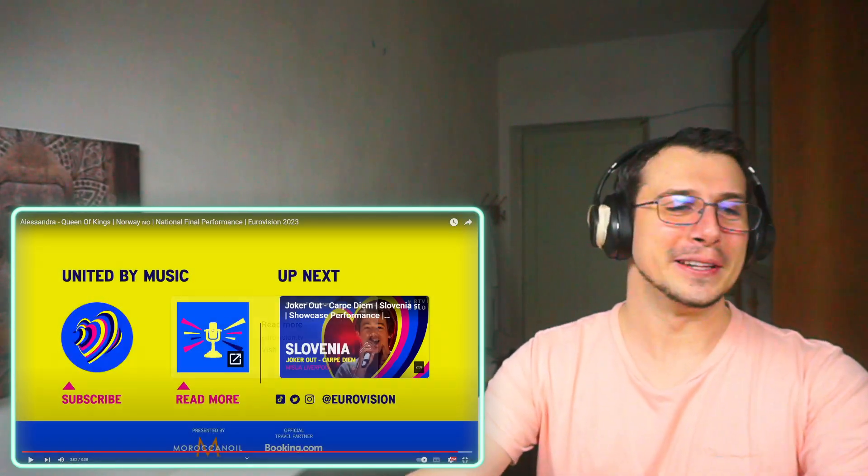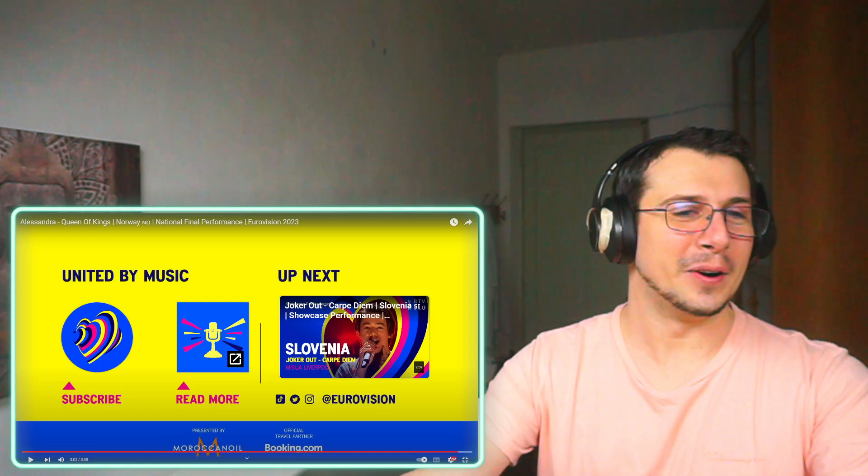I mean she has no more voice left after that whistle, that was insane. Oh my god, that performance made no sense, made absolutely no sense. And ladies and gentlemen, I just introduced you to the winner of Eurovision 2023. That was insane, what the hell did I just witness?